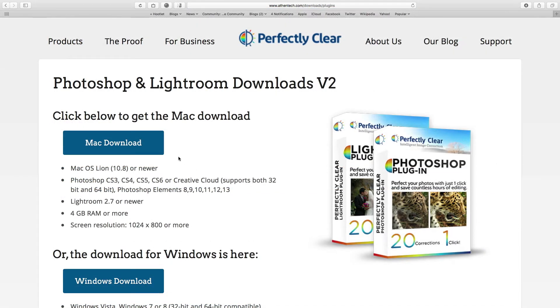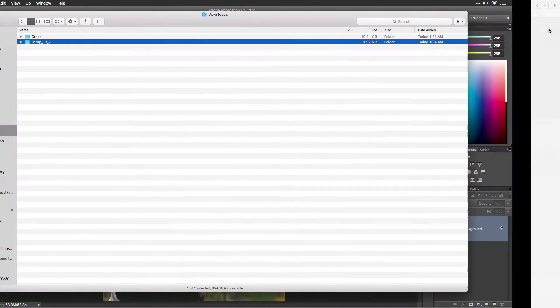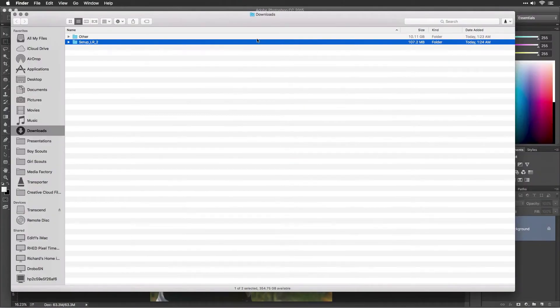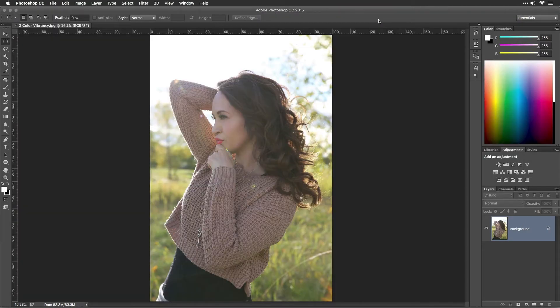Once entered, you'll be directed to the downloads page. Please choose either Mac or Windows and click the blue download button. Once the file has downloaded, locate the installer. It may be stored in your downloads folder or desktop, depending on how your web browser is set up.